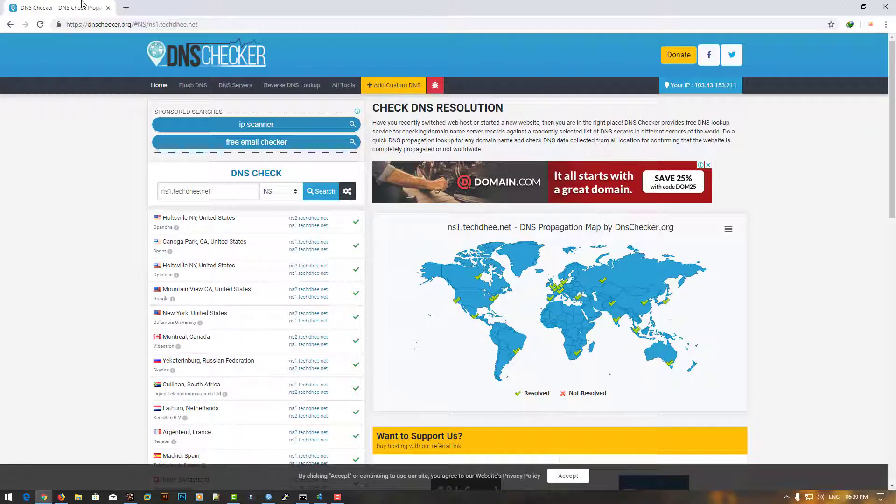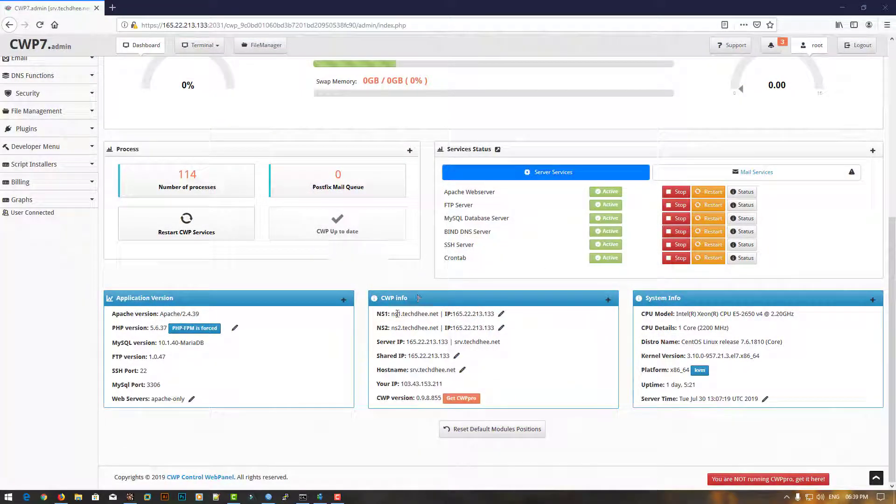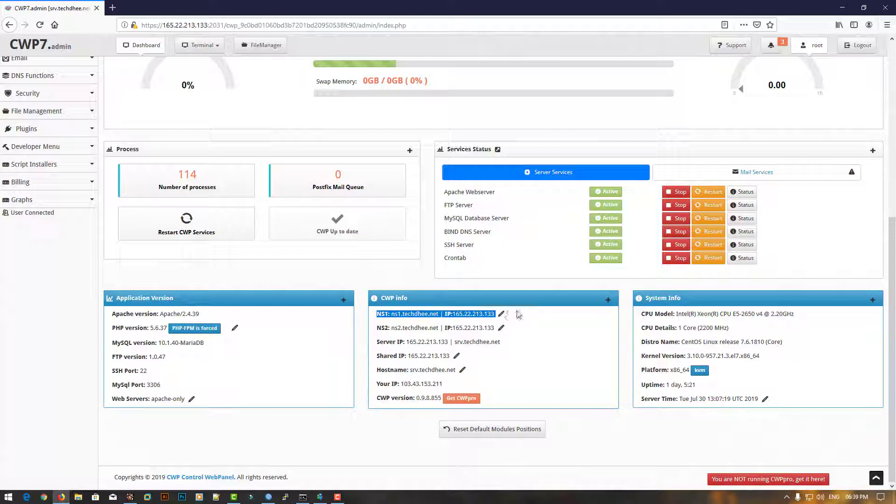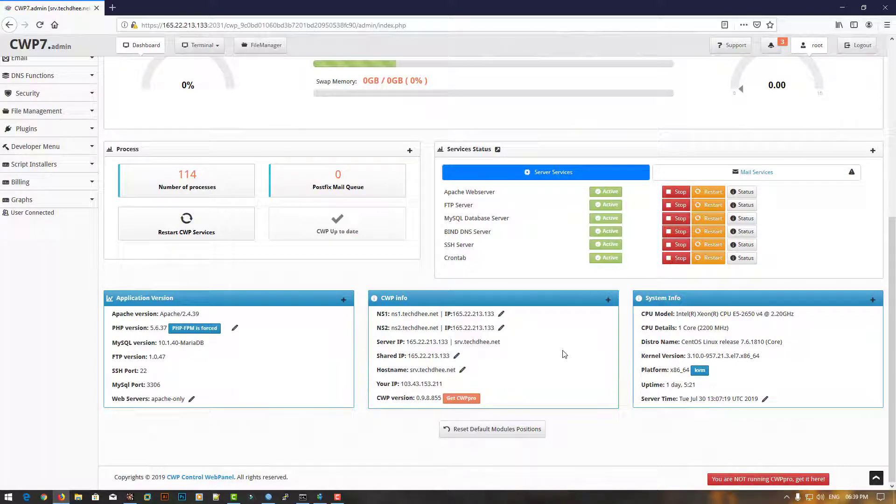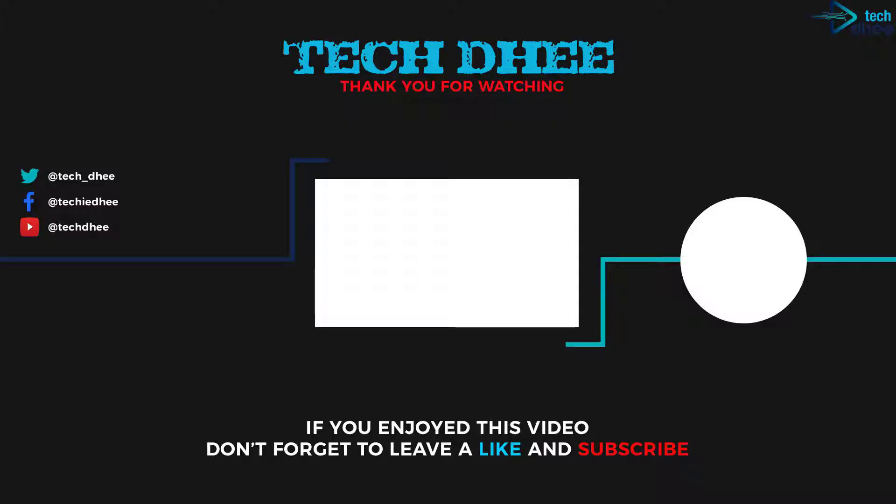Thank you for watching this video. Thank you very much.